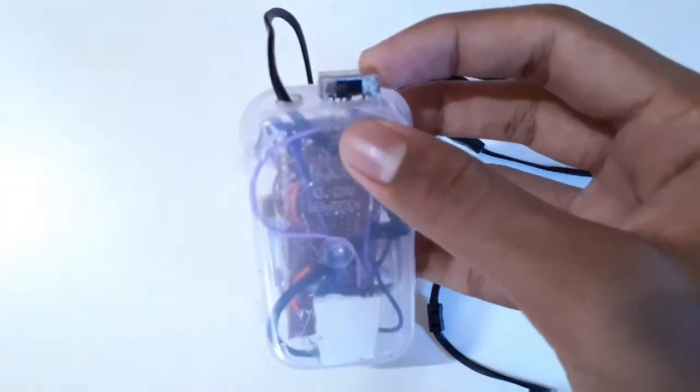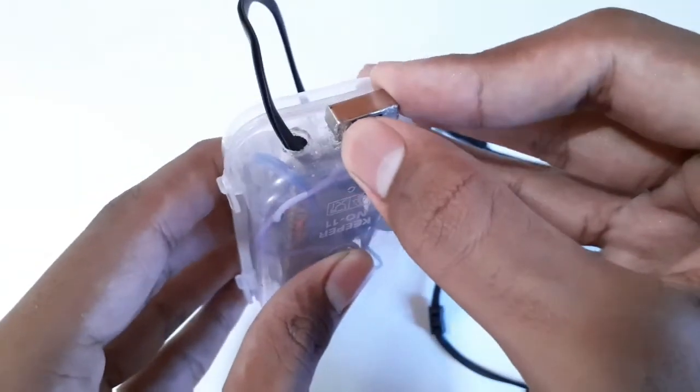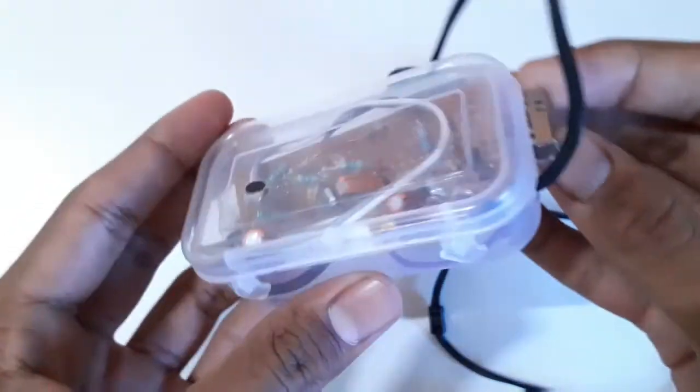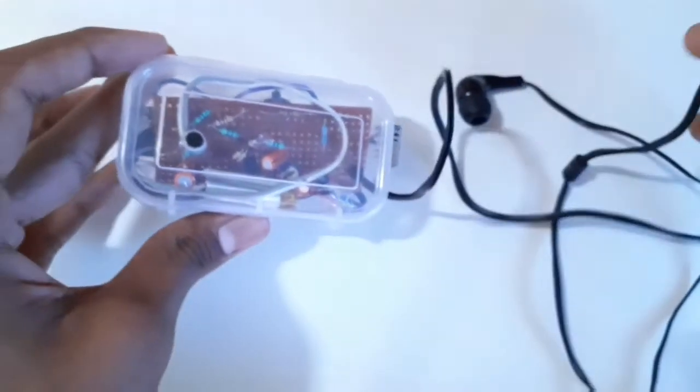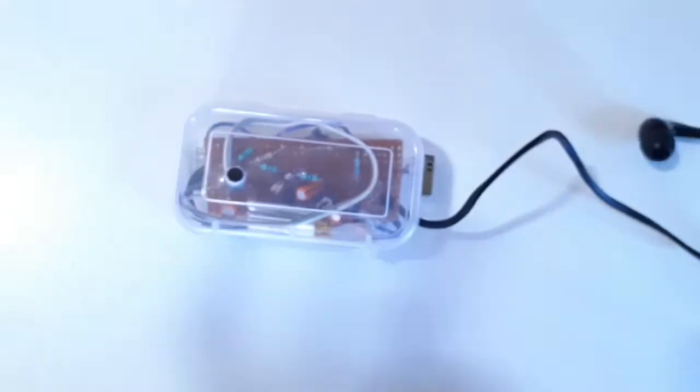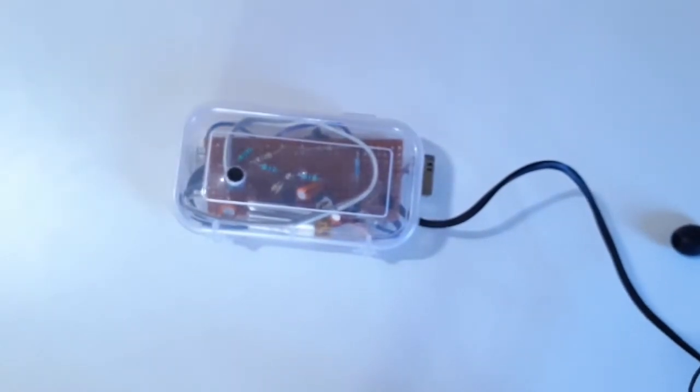Now you can charge this device from the charging board and turn it on and off using the switch. Now let us test it with a simple example.